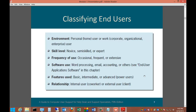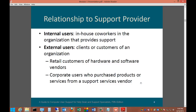We can also classify users by their relationship to the support provider. Are they an internal user, such as a co-worker, or an external user, such as a client? An internal user would be if you are an IT administrator at a company, whereas an external user might be if you are an IT consultant with clients. External users can be further broken down into retail customers of hardware and software vendors, and corporate users who purchased products or services from a support services vendor.